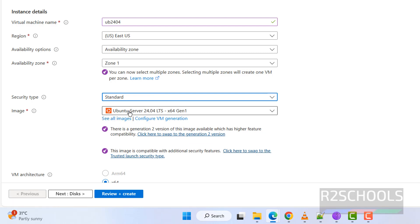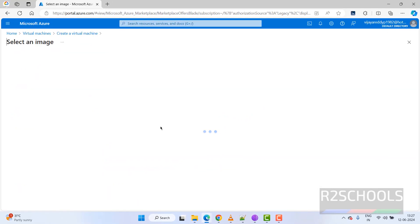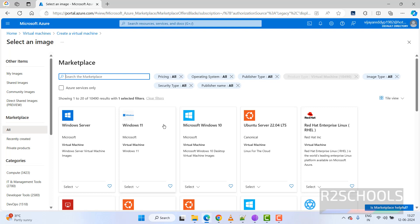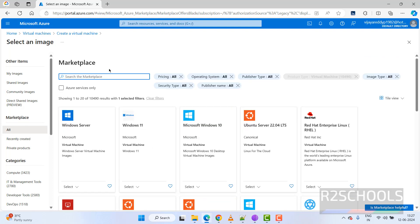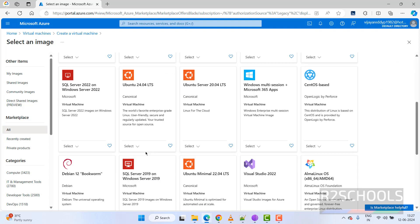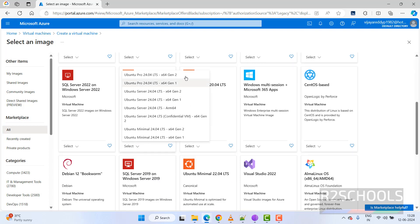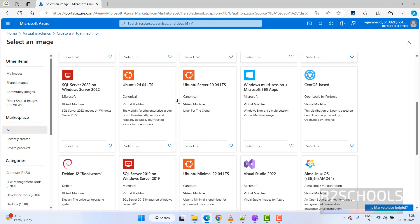Click on 'See All Images' if you are unable to find Ubuntu Server 24.04 LTS. Here we have Ubuntu 24.04 — you can also search for it. Select Ubuntu Server 24.04 LTS.